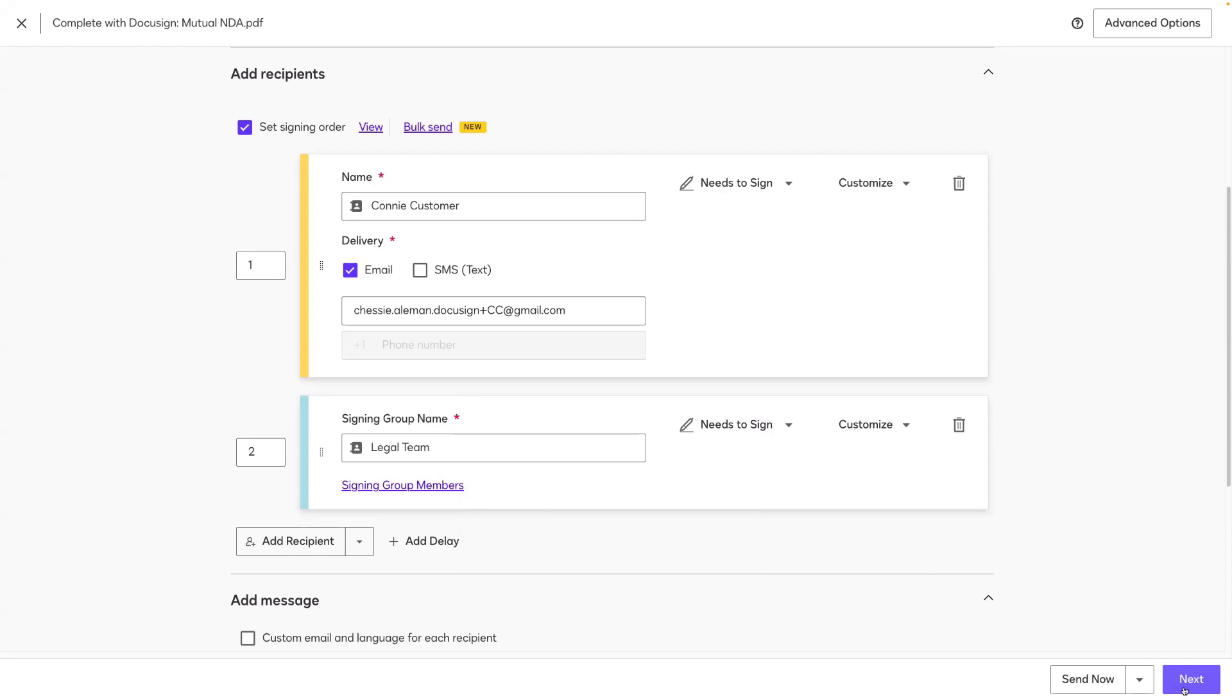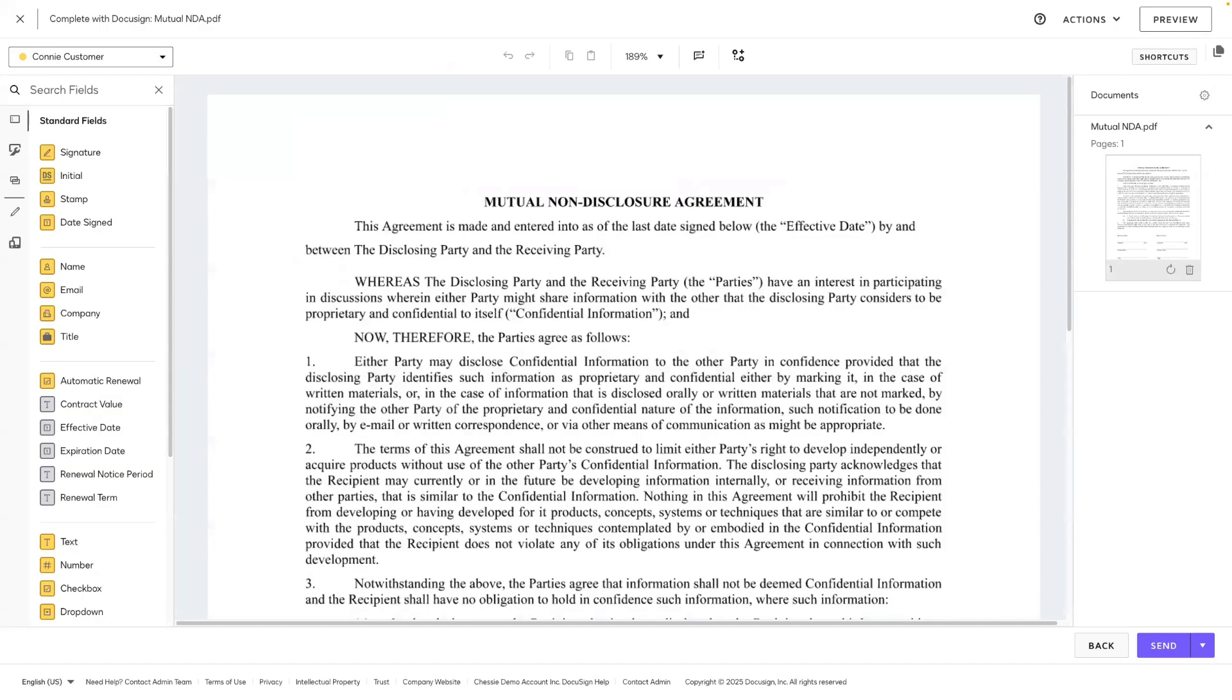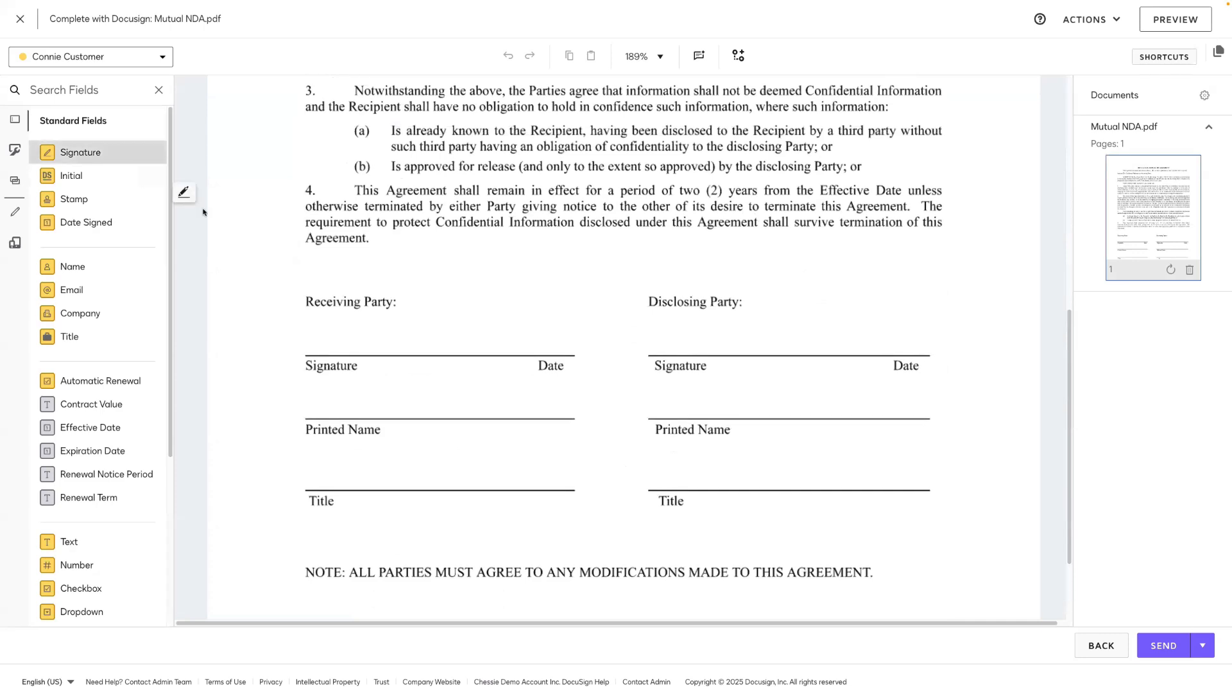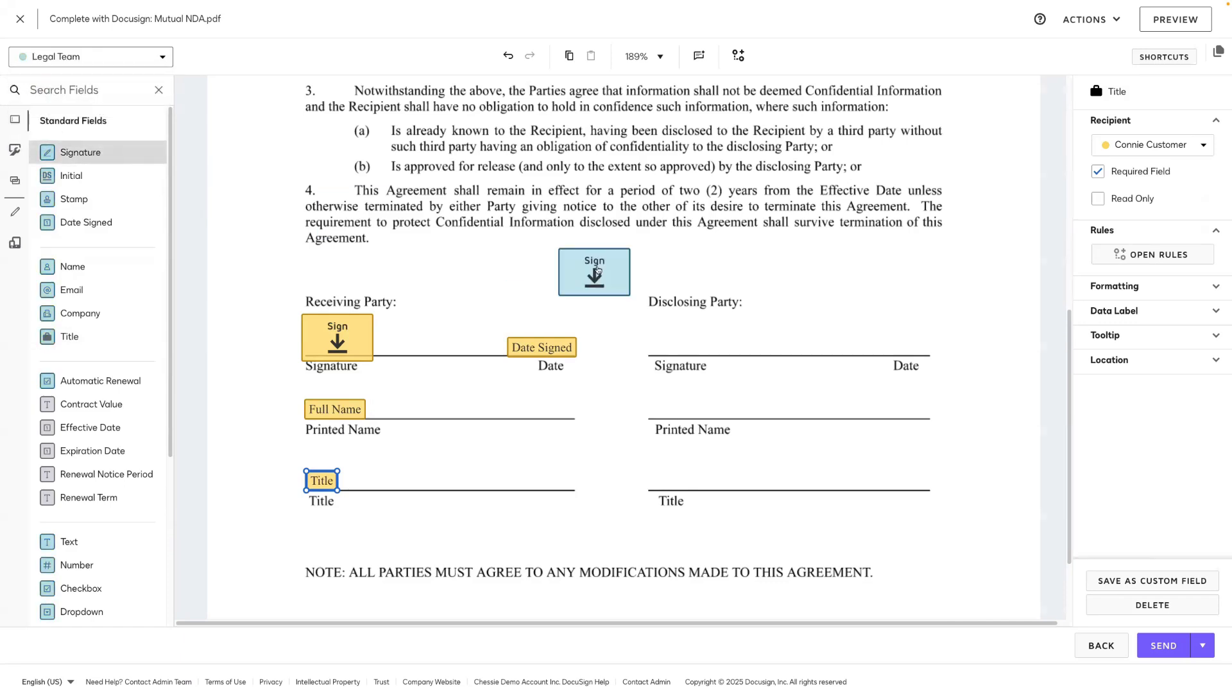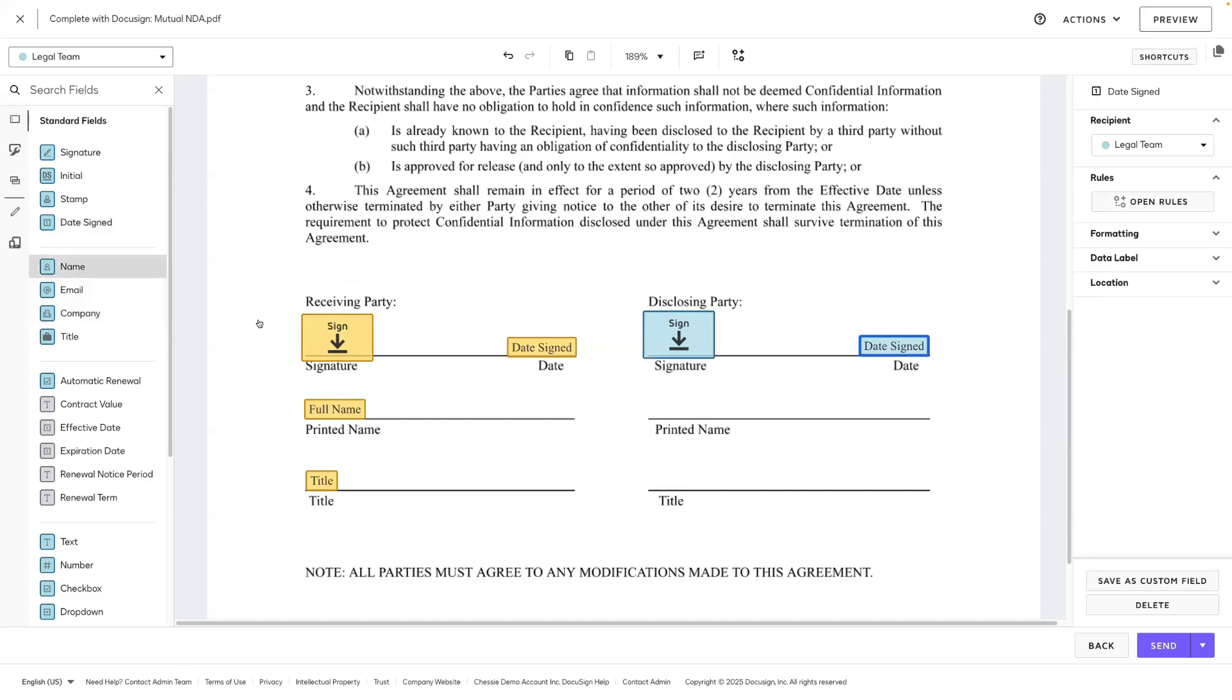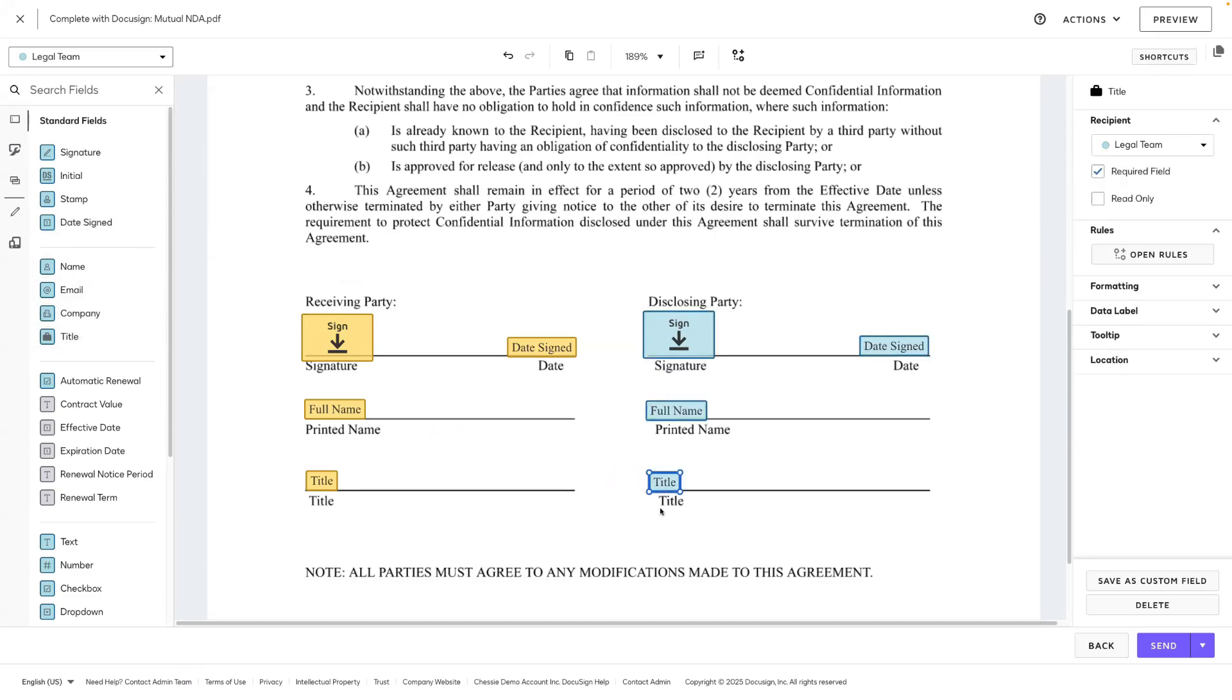I'll go ahead and click Next, and I'll just add a few fields at the bottom of this NDA for the customer. And then using the Recipient drop-down, I'll switch to add fields for the legal team, whoever that ends up being from my signing group. And when I'm ready, Send.